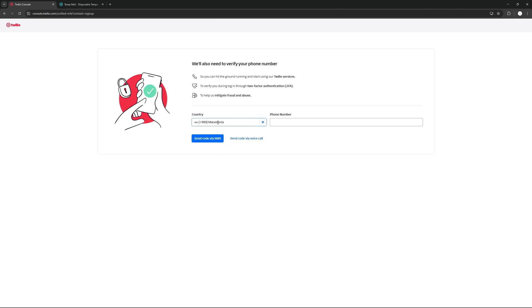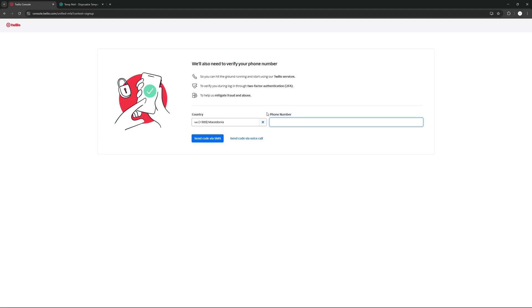Now we're going to be asked to enter our phone number. I'm just not going to enter that right now. And basically what it's going to do is going to send you a code via SMS and you're just going to type that code right there. And after that, you're going to be allowed to use your account.